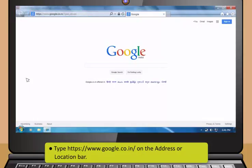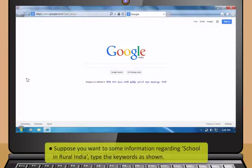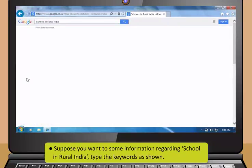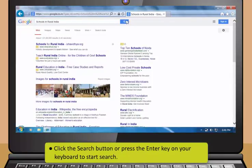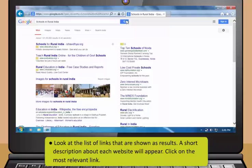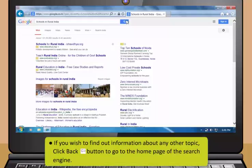Search engines are tools used to find information on the internet. Search engines are similar to web pages. Didi, how do we use a search engine to search for anything on the internet? Just use these steps to conduct a search using Google, which is the most popular search engine. First start the web browser. Next type https colon backslash backslash www.google.co.in backslash on the address or location bar. Suppose you want to find some information regarding schools in rural India, type the keywords as shown.